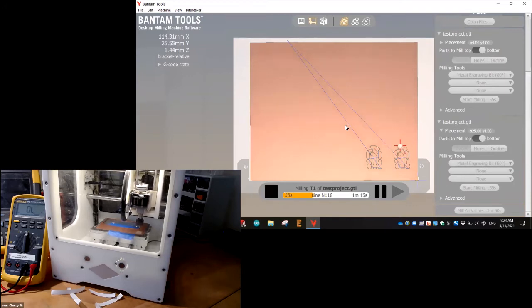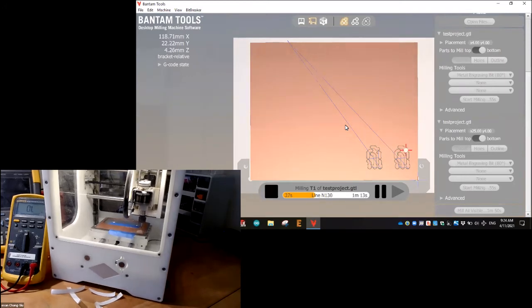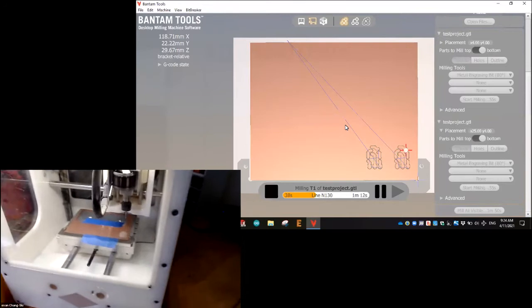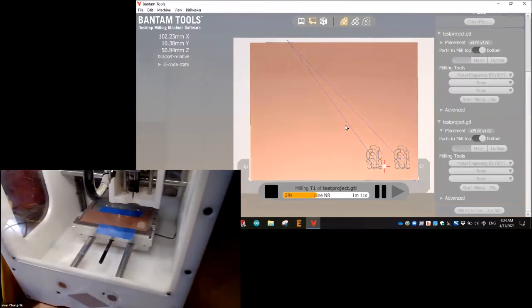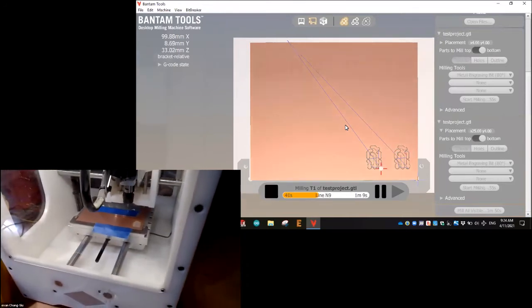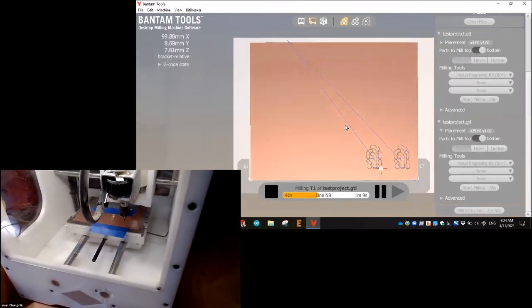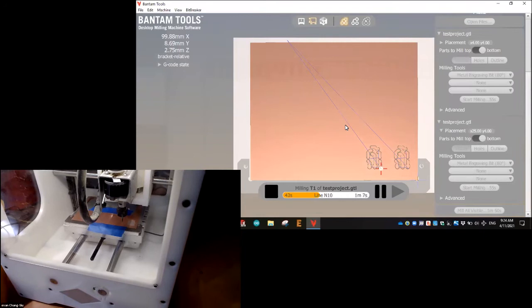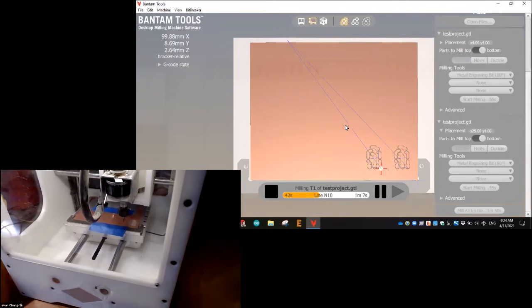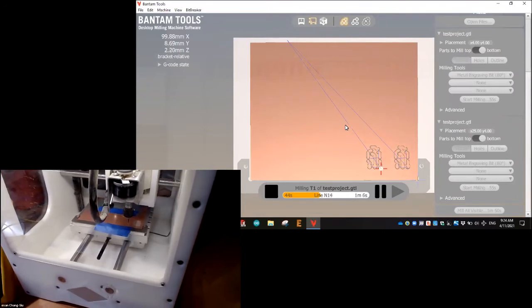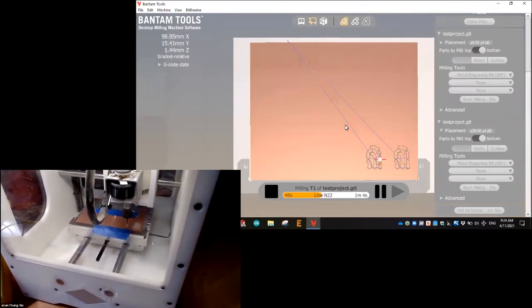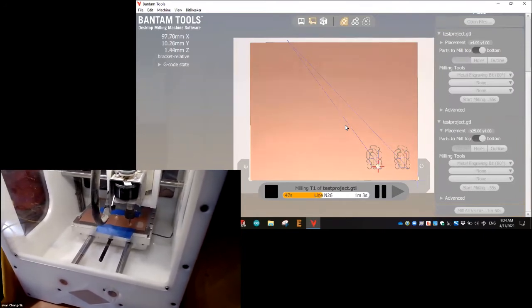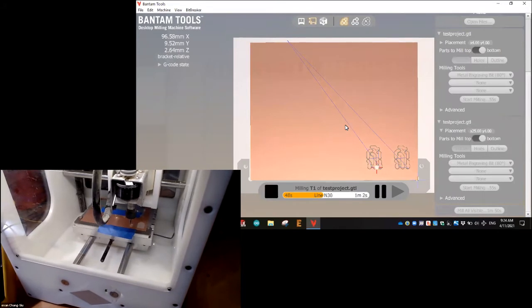So that's the first little board. And then you can see it's going to go and automatically cut the second board. Now you could cut each one individually if you wanted to, but I selected to mill all visible.